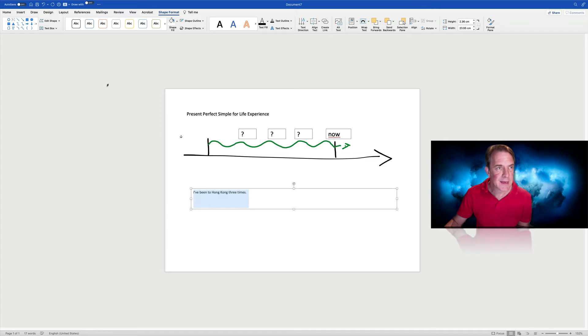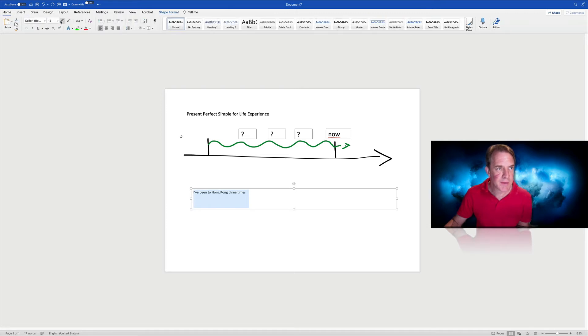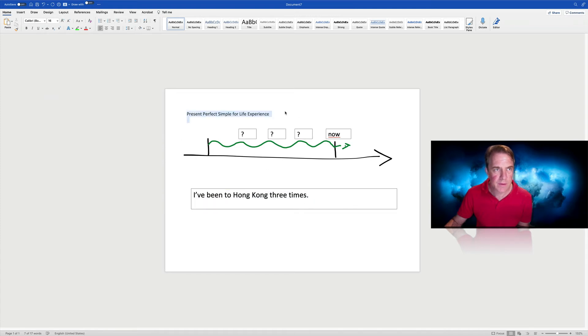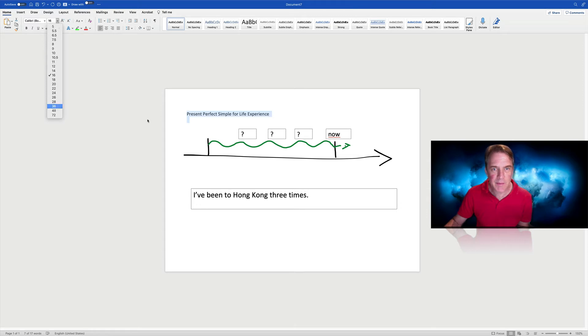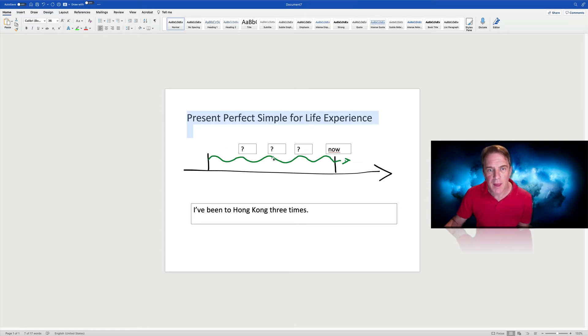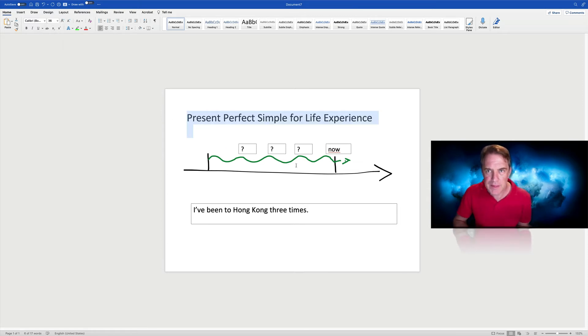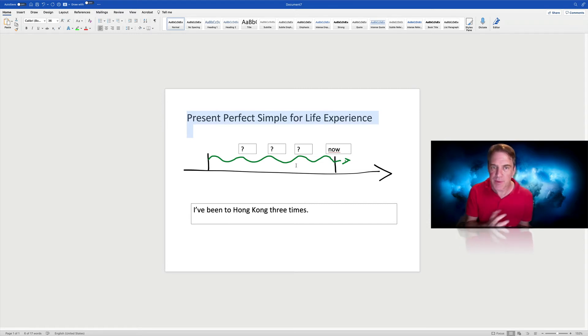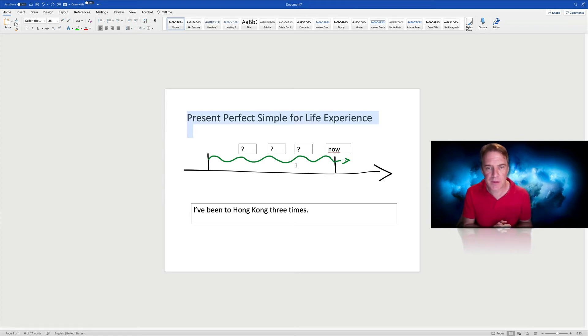So here's our example sentence and we'll just make that a bit bigger. And correspondingly, the title then a bit bigger again. And there we have in a couple of minutes or hopefully a bit less than that, a good representation of a timeline for the present perfect simple for life experience.